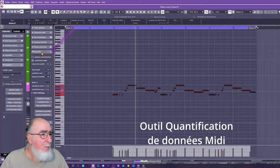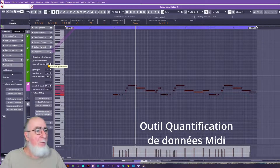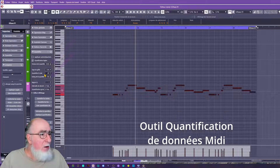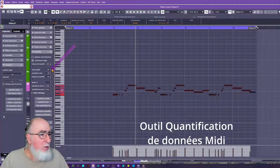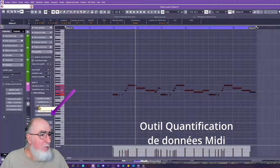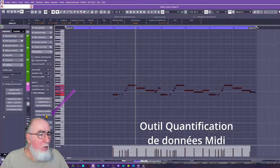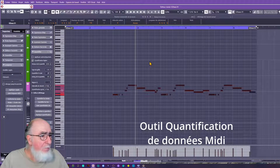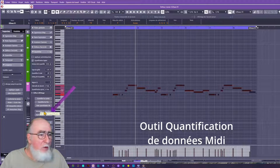À votre gauche, nous avons les menus de quantification. Nous avons un niveau de quantification de 90%, ce qui veut dire que nous essayons d'avoir un peu d'humanisation pour que la quantification ne tombe pas de manière très rigoureuse sur le temps. Nous pouvons aussi mettre un peu de swing — nous avons choisi 4% de swing — et nous quantifions au 16e de la mesure. Nous appliquons la quantification, et nos portions sont parties en quantification au 16e de temps. Nous pourrions revenir en arrière simplement en réinitialisant la quantification.